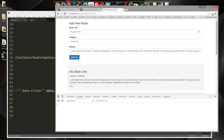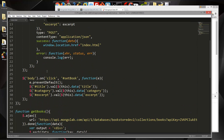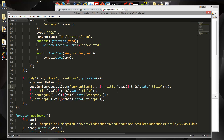Now we need to differentiate the add book action from edit book, since we're using the same form. What I'm going to do is when we click edit, set a sessionStorage value to the current ID. So we'll say sessionStorage.setItem('currentBookId') and set that to this.data('id').